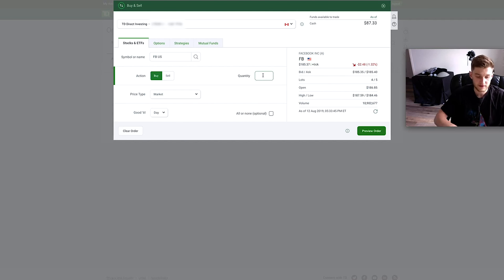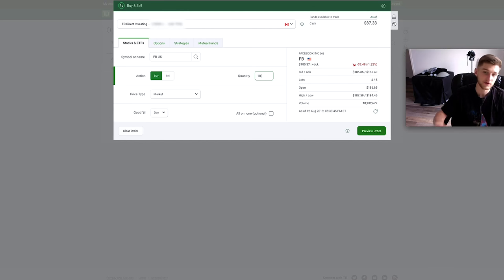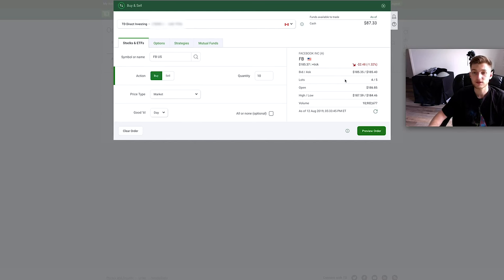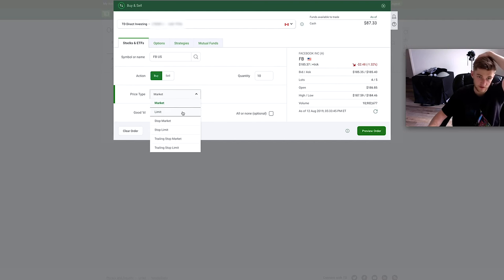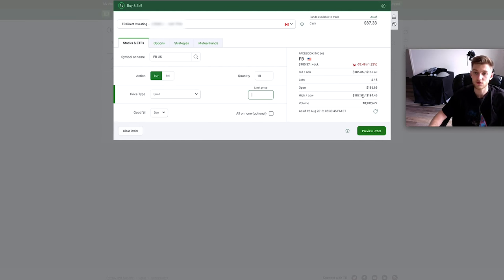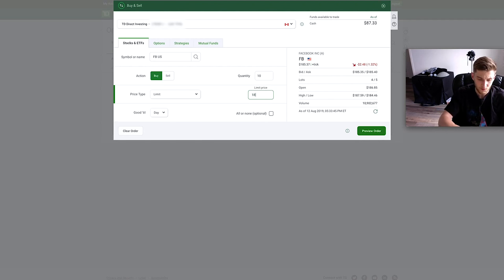So let's say I wanted to buy 10 shares of Facebook, we'll put it into quantity right here. Price type, we can either buy it at market which most of the time is going to be at the ask price, but we can also put limits here. For example, if we looked at the high and the low was this in the last day and I want to buy it at $184, let's say, I can put it at $184 limit.